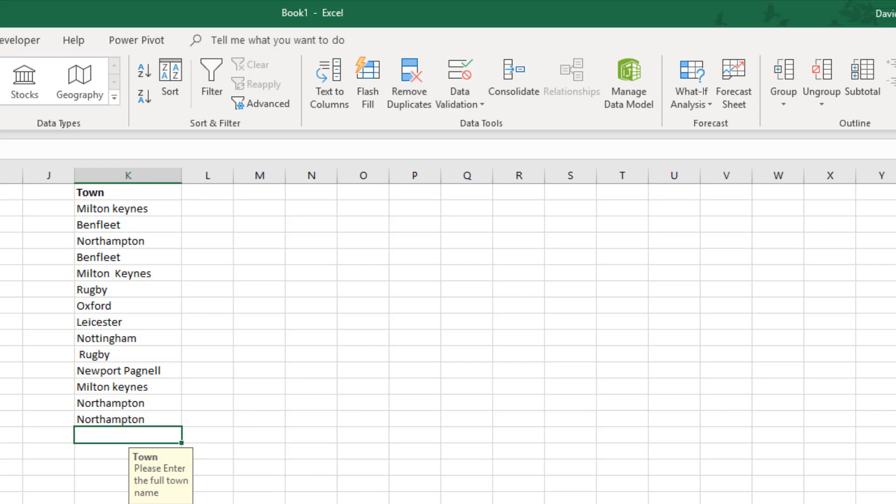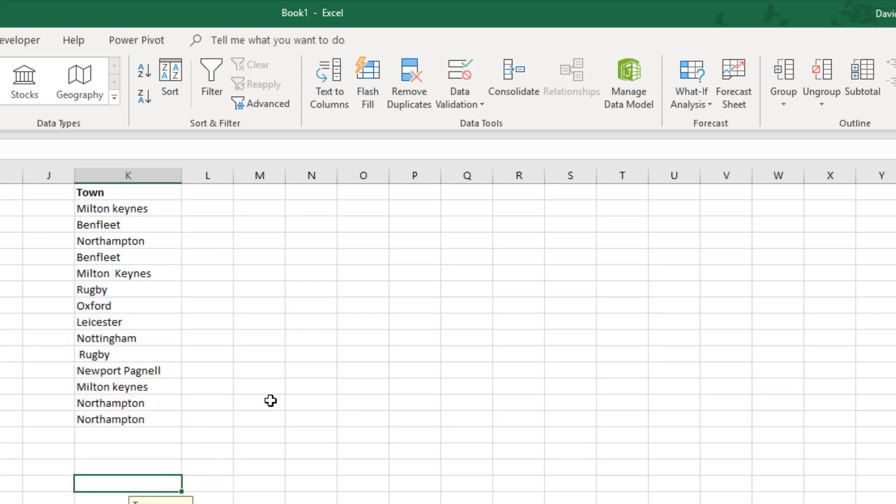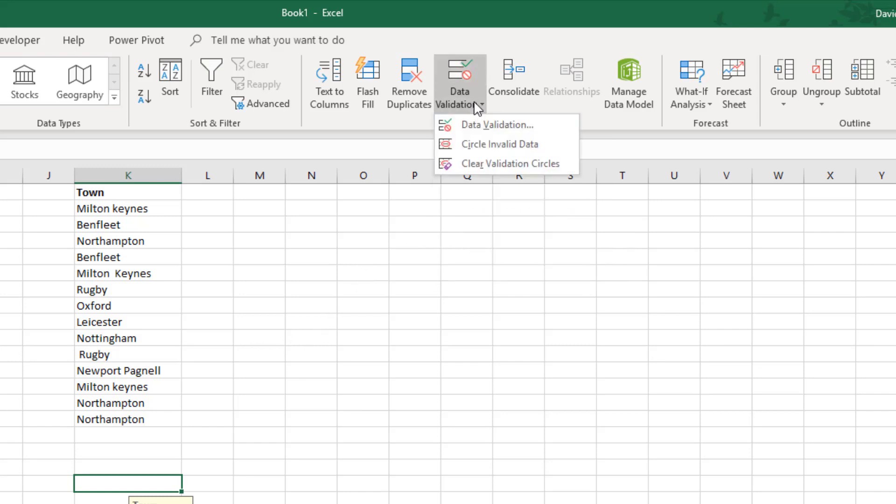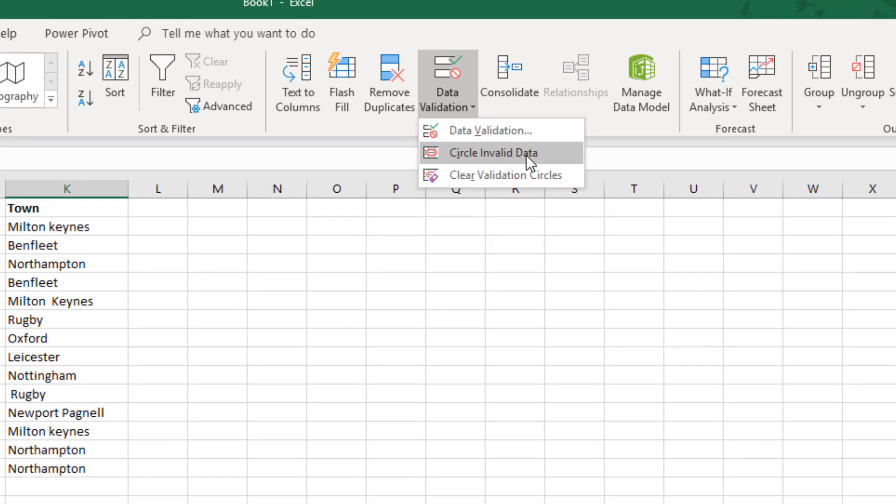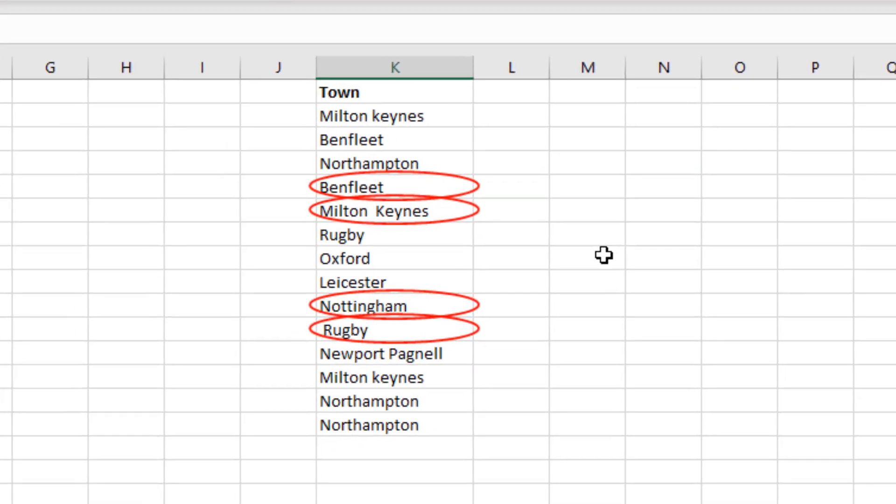Now you may have noticed that when I entered the data validation setup I included data that was already there, and that's because I want to check that the data that's already there has been entered in the correct format. If you come up to data validation and click circle invalid data, you get some circles around the data that's not been entered correctly.